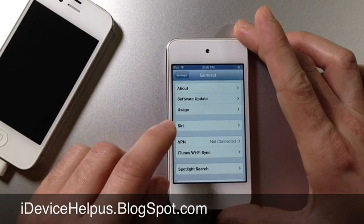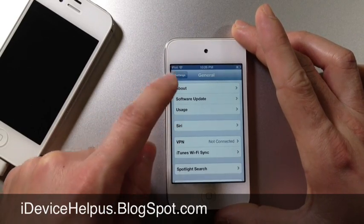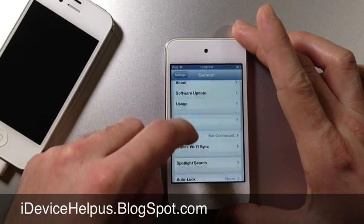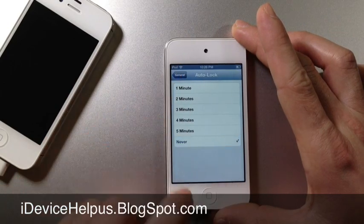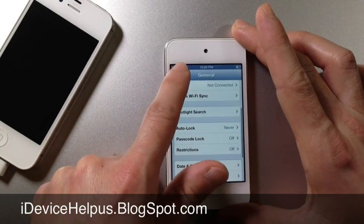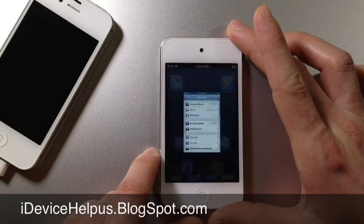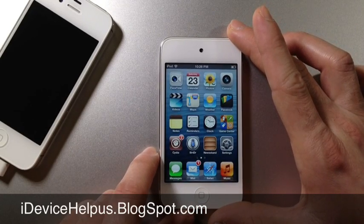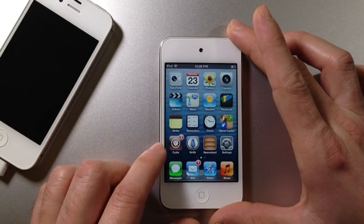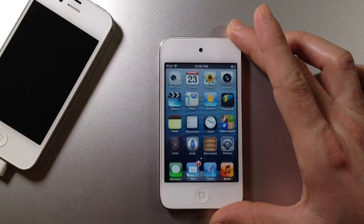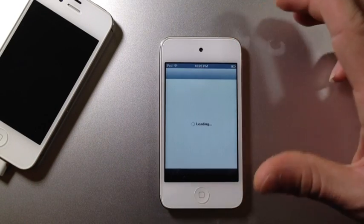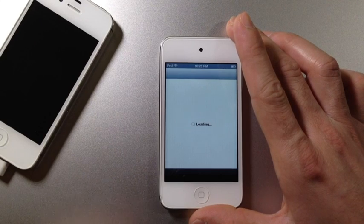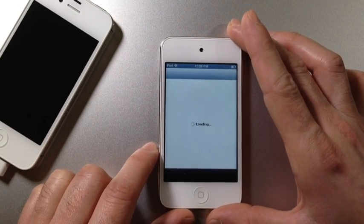Before we begin, very important, you should go to the general section, scroll down, and go to auto lock and select never so your device does not go to sleep because downloading Siri could take quite some time. Of course you must be jailbroken in order to do this, so make sure you jailbreak your device and launch Cydia. If you haven't jailbroken already, make sure you check out my jailbreak video. Links will be down below.